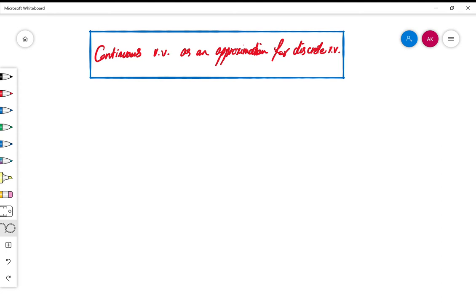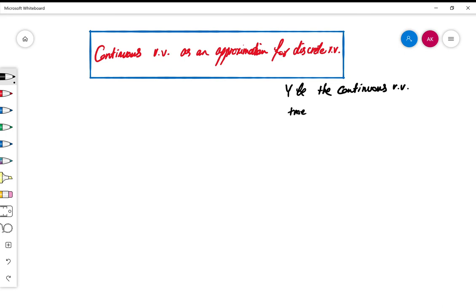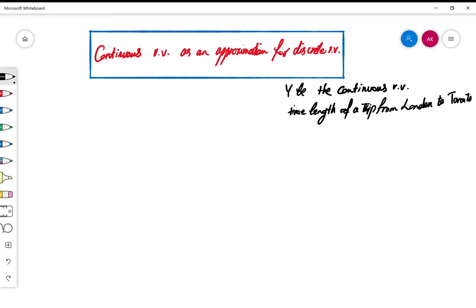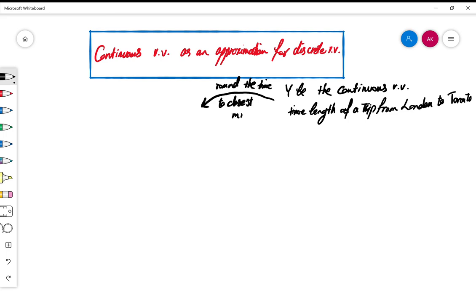Let's start with an example. Let Y be a continuous random variable. One of the examples we had was the time length of a trip from London, Ontario to Toronto. This is a continuous random variable because it's time, but in practice what we do is we are not taking the exact time — we usually round it to the closest minute or second.